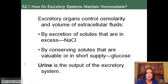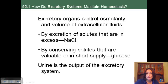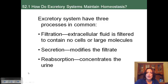Urine is, for a closed circulatory organism, essentially blood waste — the waste product produced through the excretory system.